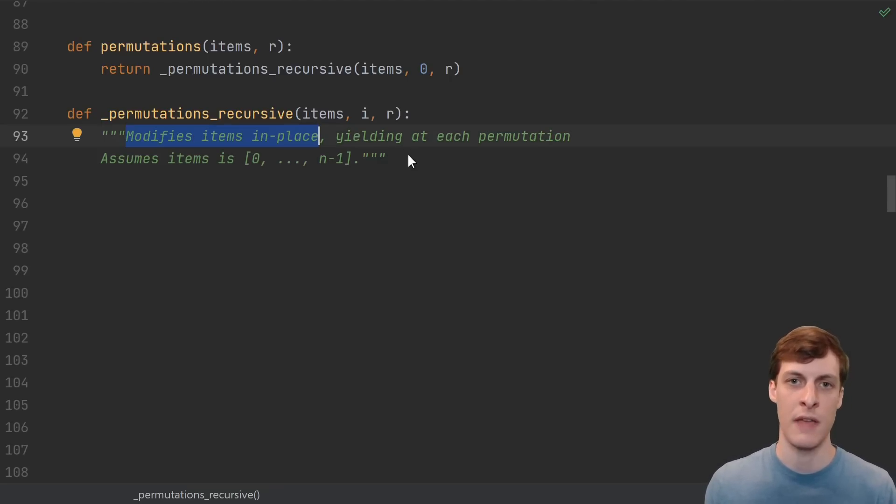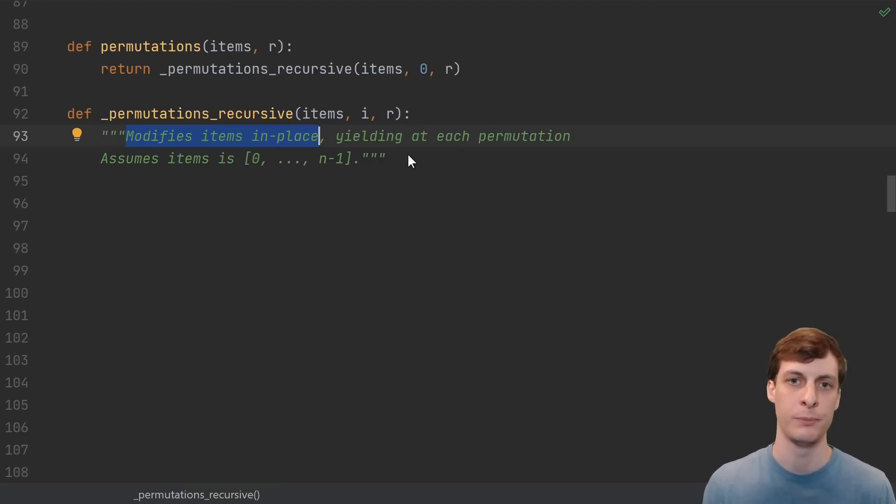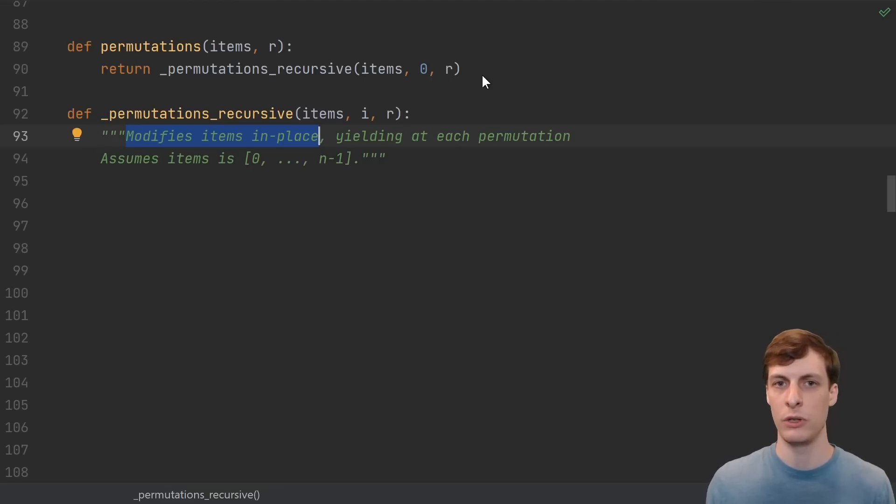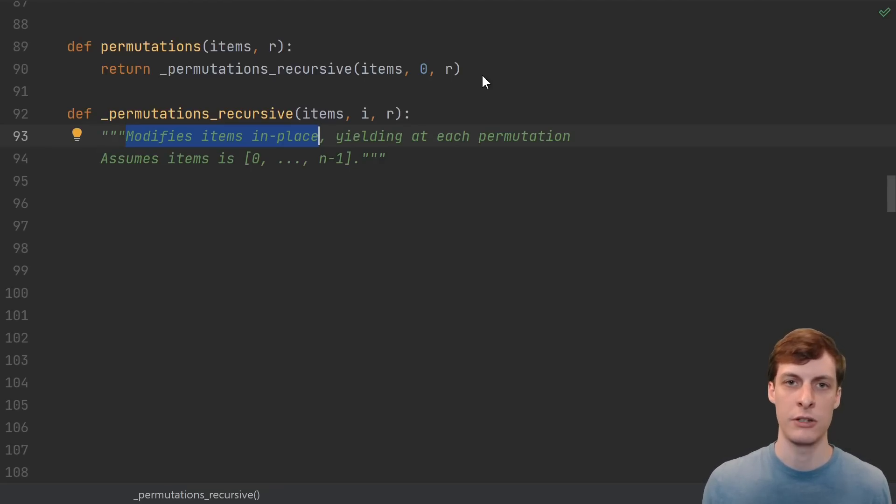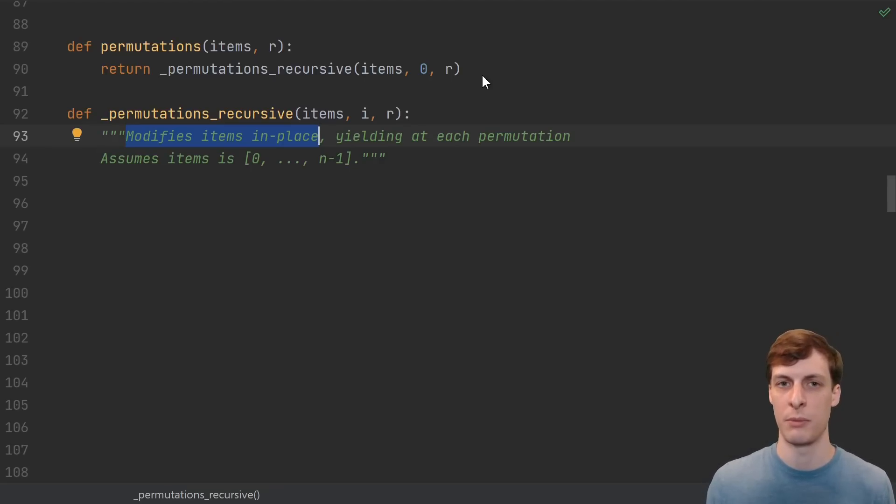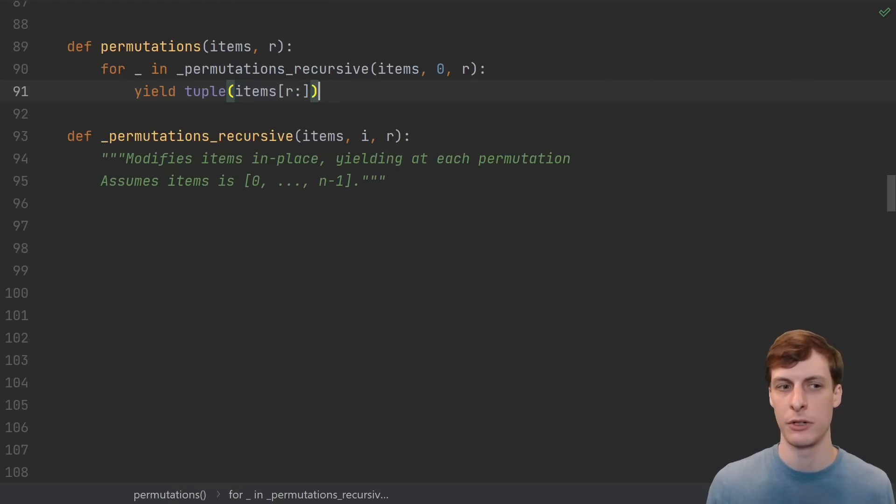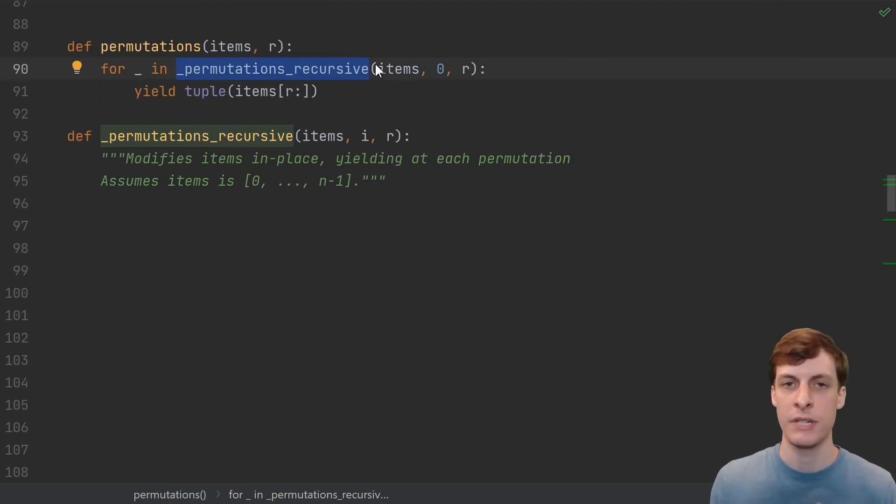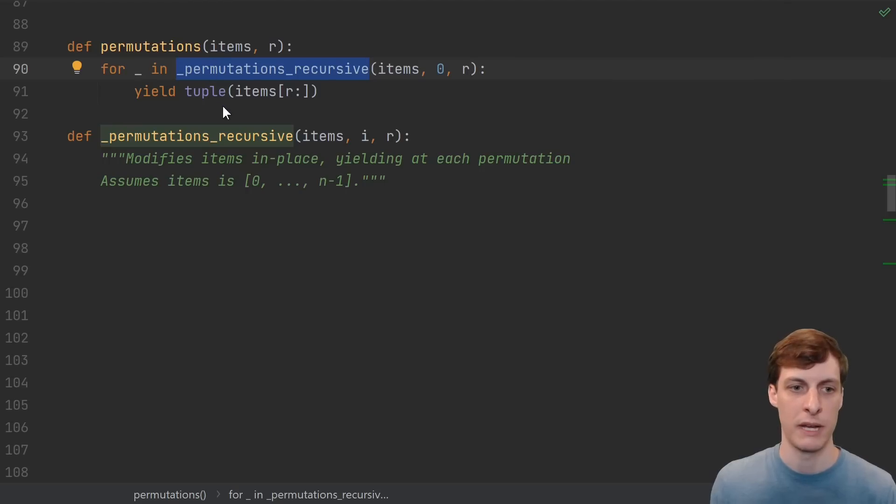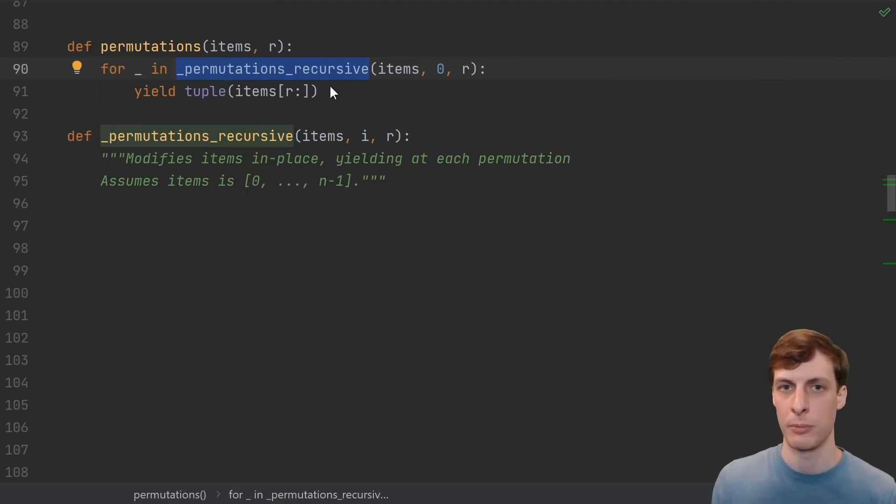Remember, our function is a generator. It runs, and then it pauses, and can yield a value. Each time we have a new permutation, we'll yield. Then the caller can just look at the current state of the items to determine the permutation. This is just an implementation detail, and we can hide that from the user by doing something like this. Every time our recursive generator yields, we just make a copy of the first r items, and that's our permutation.